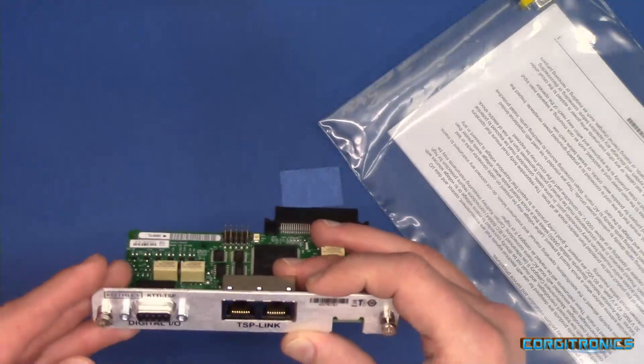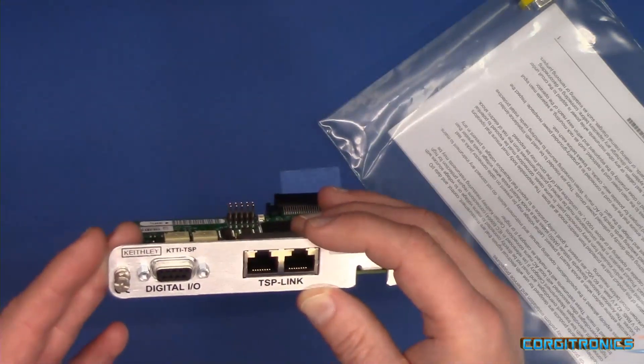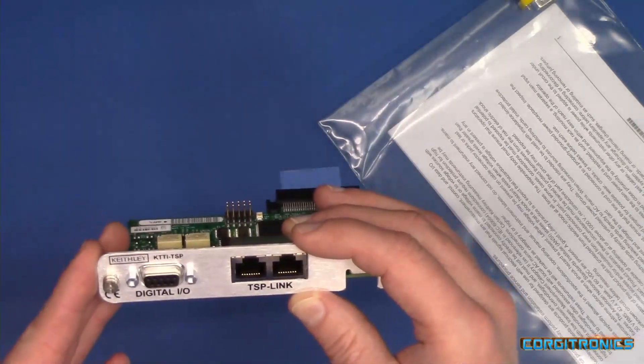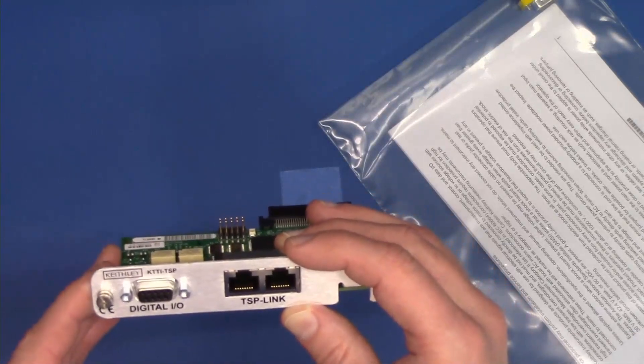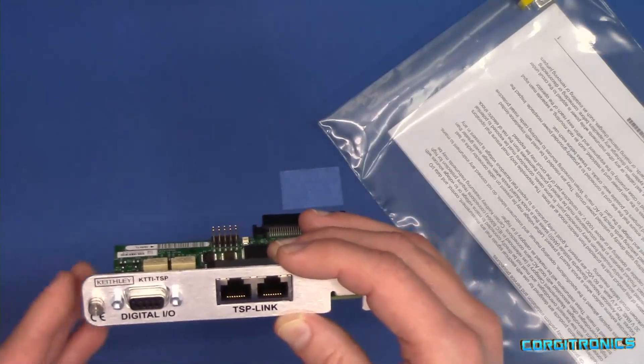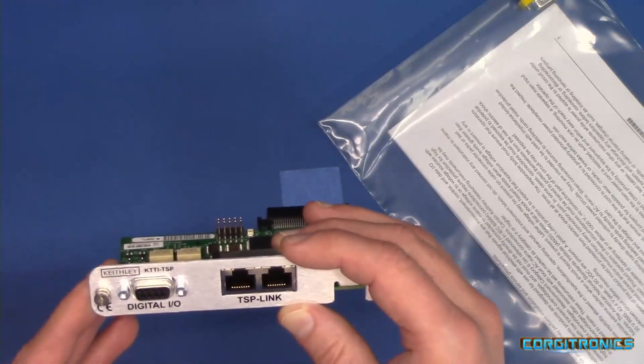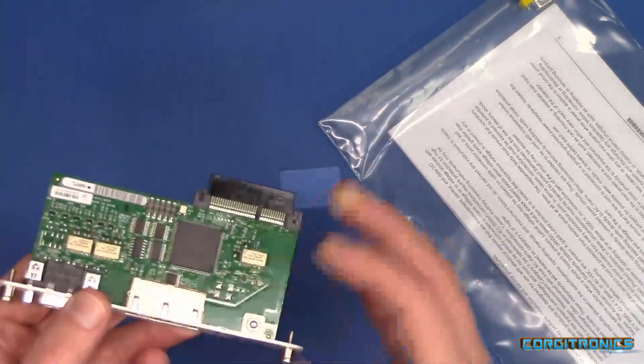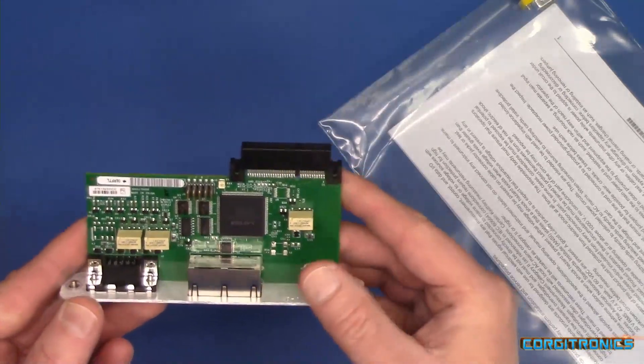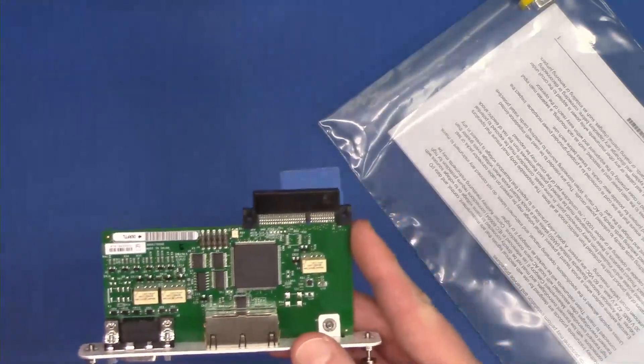And that means I can have one program on, say, one of the source measure units, control the other source measure unit, control the DAC, control the DMM 7510, all with one program and coordinate the data. So it's a nice little card.